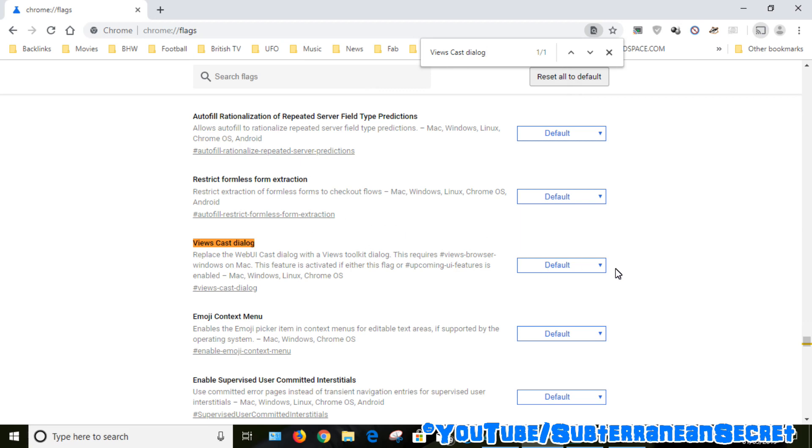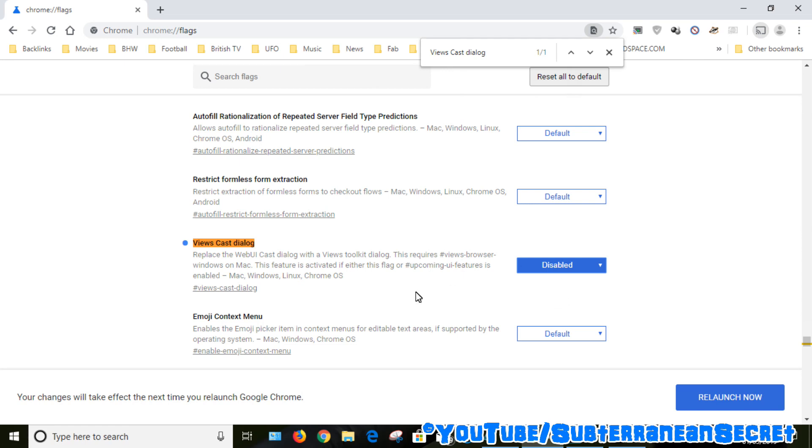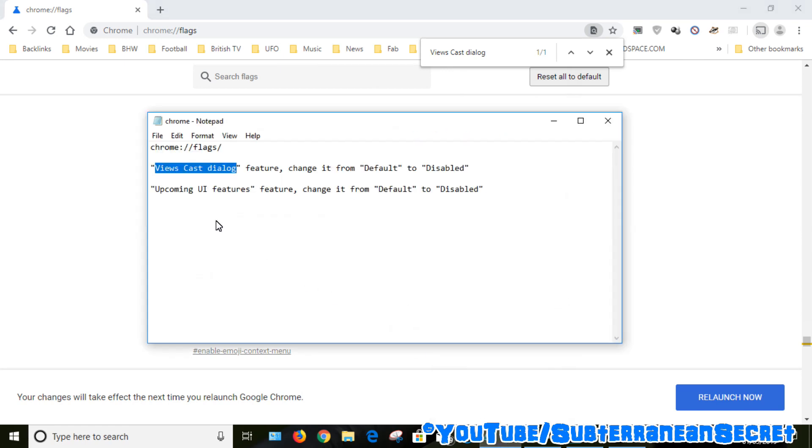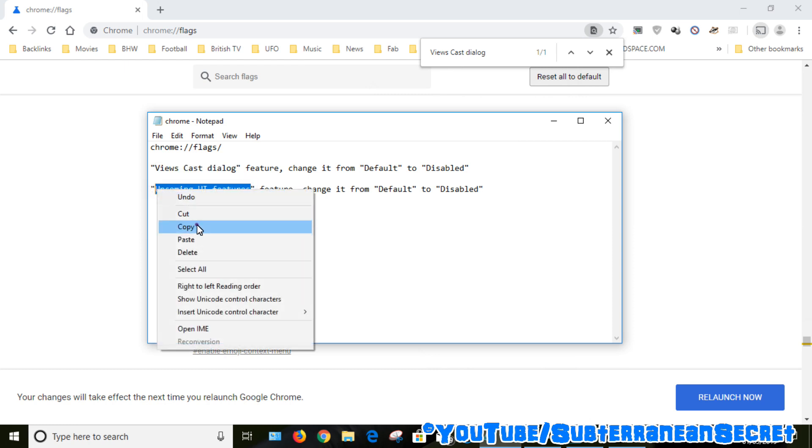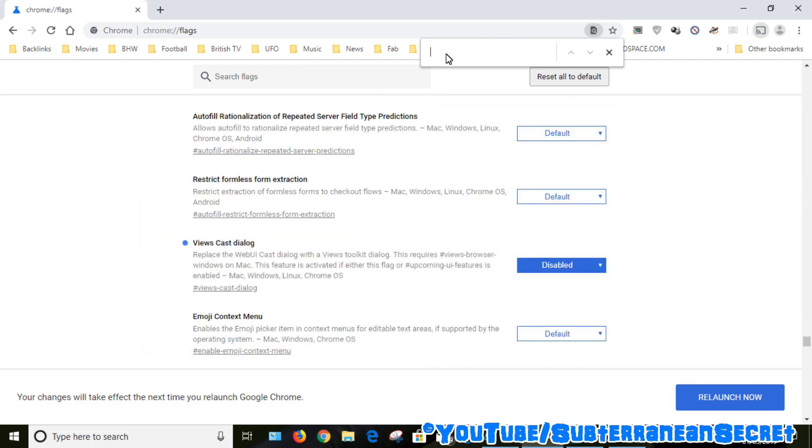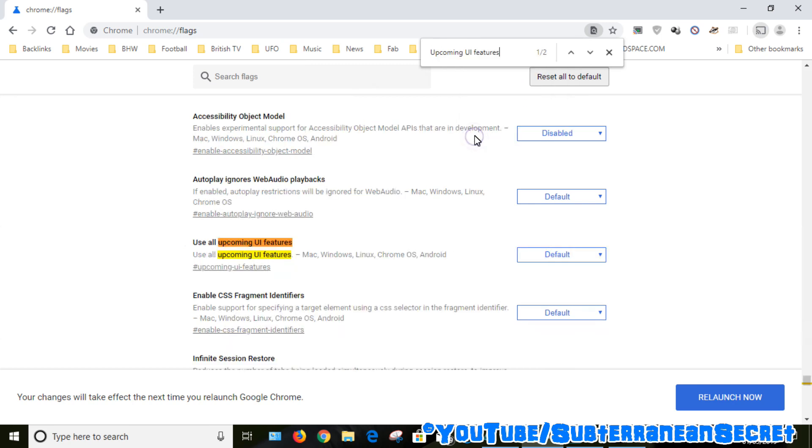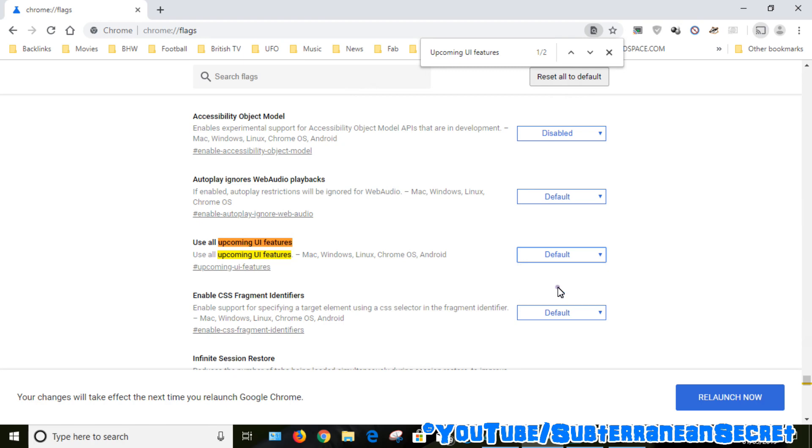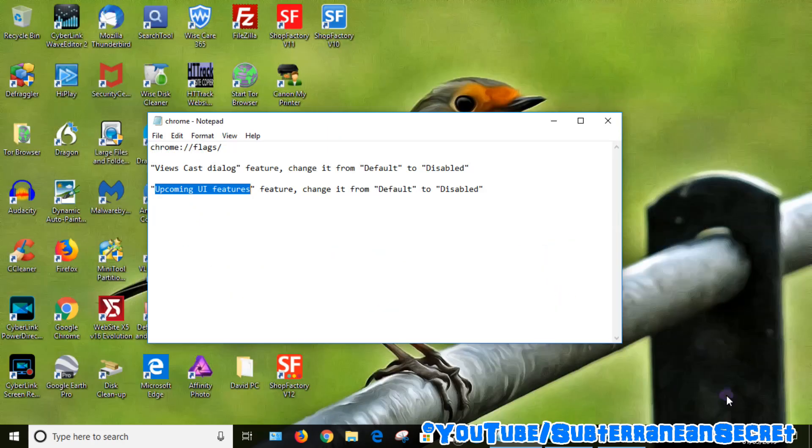Then what you want to do is change this from default to disabled. And again we want to change another setting. This time we want to change 'upcoming UI features'. Just copy this and paste it into the box so you can find it quickly. Once you find that, again change this from default to disabled. Once that's done you can then relaunch Chrome.